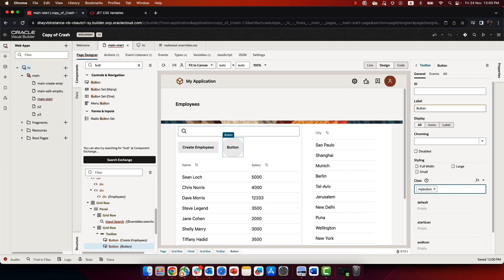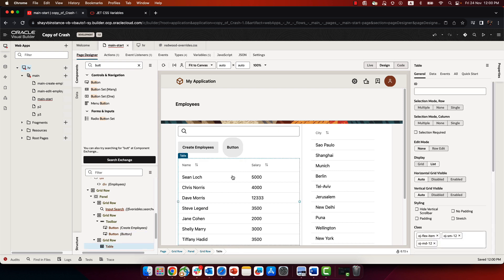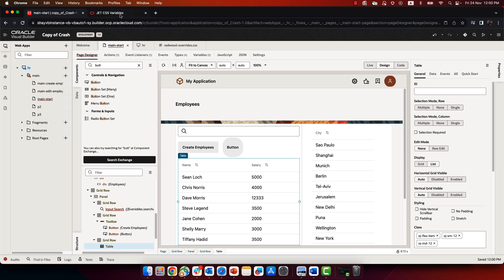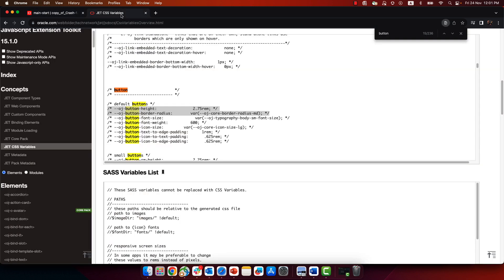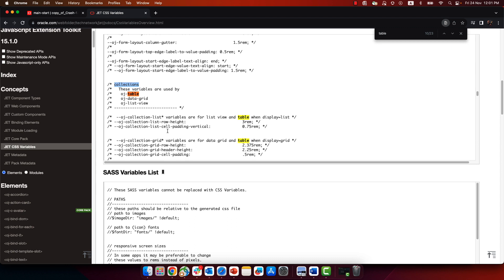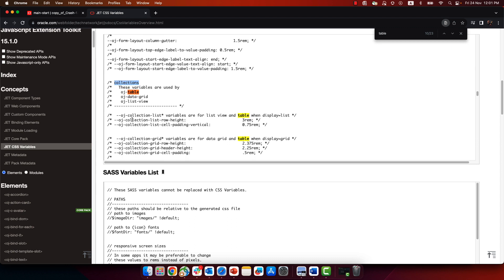The same concept would apply to any other component on the page. For example, if we take this table, if we wanted to make this table have bigger spaces in the line, or different colors. If we go over here and we search for table, you would find that table as well as other collection components are all bunched under the collection settings. And one of the things you can set here is the collection row height.